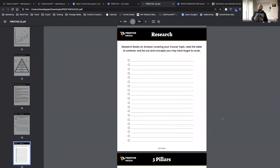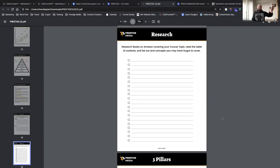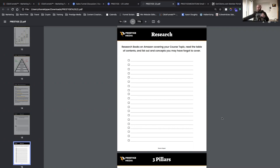Further into research, look at books on Amazon covering the same topic. Read the table of contents and list out concepts you may have forgotten to cover. For example, look up a keto book on Amazon — the table of contents gives you a list of each chapter, and those chapters are actually lessons you can teach. This is a great way to create more value within your membership course or product or service.